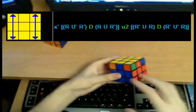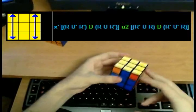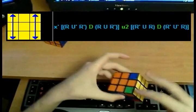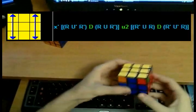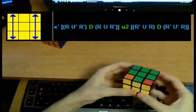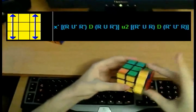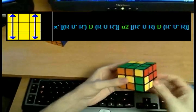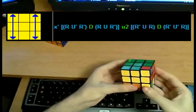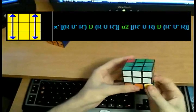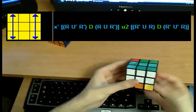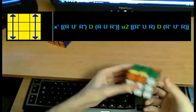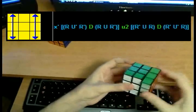And finally we have the E permutation. It swaps these two and these two. Hold it like this: X' R U' R' D R U R' U2 R' U R D R' U' R.